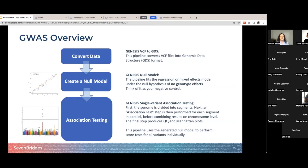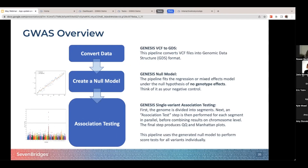Next we'll need to fit a null model. The null hypothesis for any GWAS study is basically that none of the variants have any association with the trait of interest, so we need to fit a model that represents this. The null model includes traits, adjusting covariates like age and sex, and any kind of random effect matrices, but it won't include the genotypes because that's what we're actually going to be assessing.